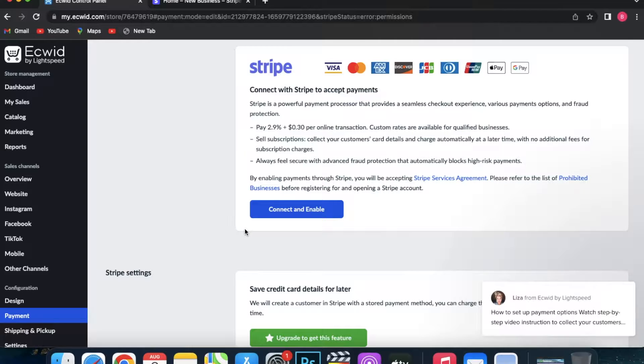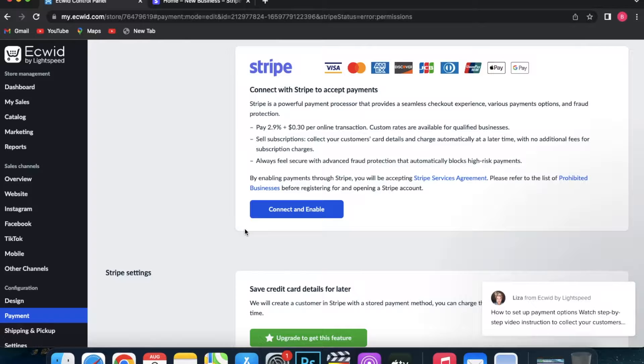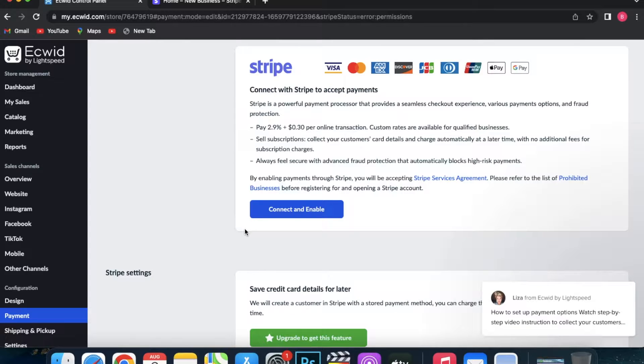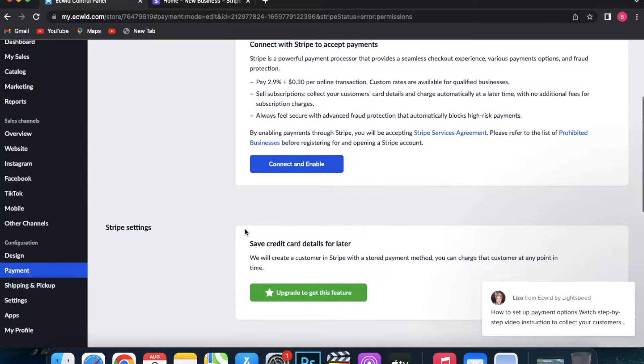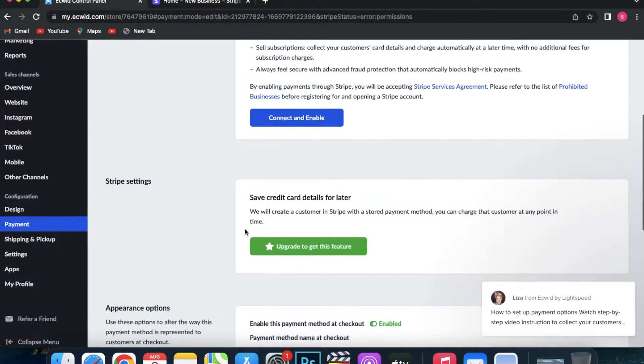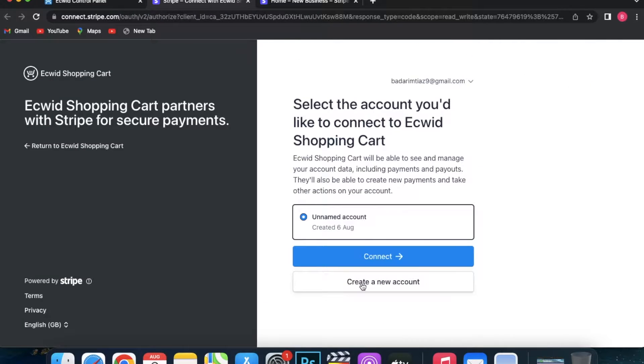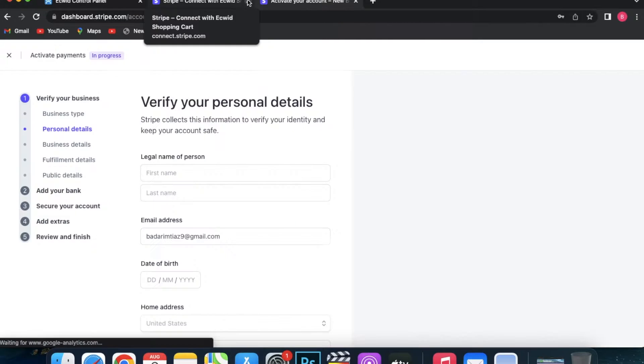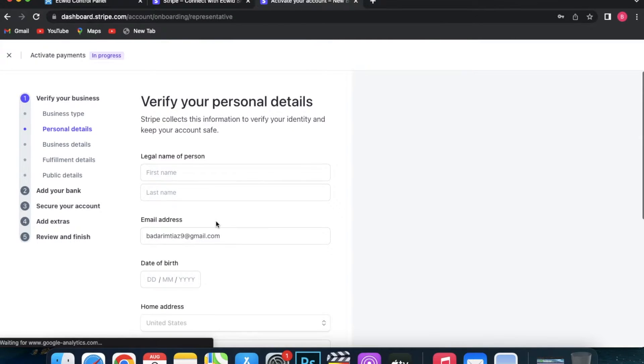It's going to take you to the Stripe setup and sign-up screen where you can connect with Ecwid. Now if you already have an account, you just click Sign In and then simply click Connect with My Stripe Account. You will see that Stripe is connected and operational.